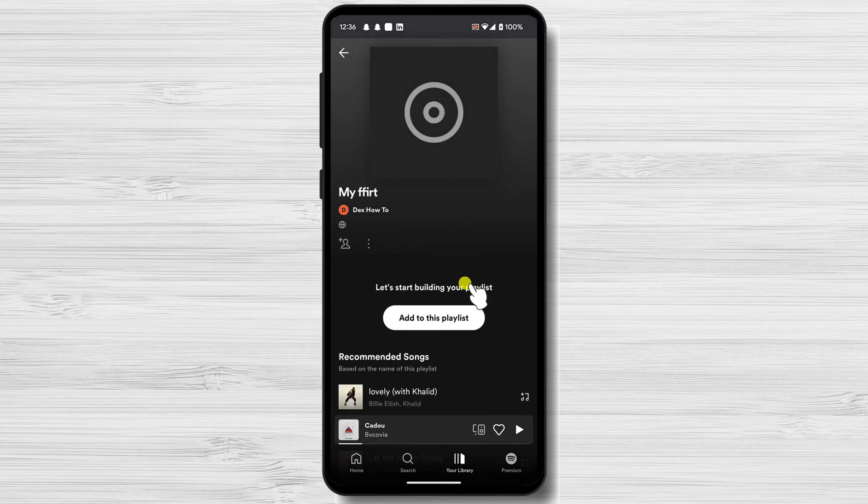There are a few ways to add songs to your playlist. You can search for songs and tap the plus button next to the song to add it to your playlist. You can tap a song that is already playing and tap the plus button to add it to your playlist. You can tap an album or artist and then tap the plus button next to the song to add it to your playlist.